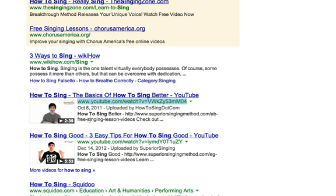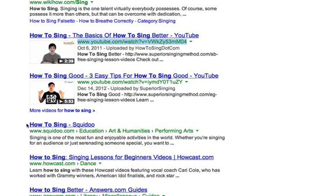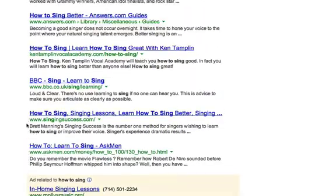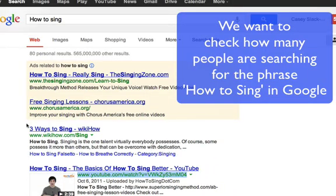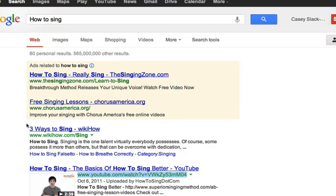Right off the bat, two YouTube videos are right at the very top of this list, and they're actually from the same guy. It's because he has 'how to sing' literally in his phrase, and all the rest are text content. So what we're going to do is go into Google's keyword tool, because we want to find out what people are searching for and how many people are searching for 'how to sing.'